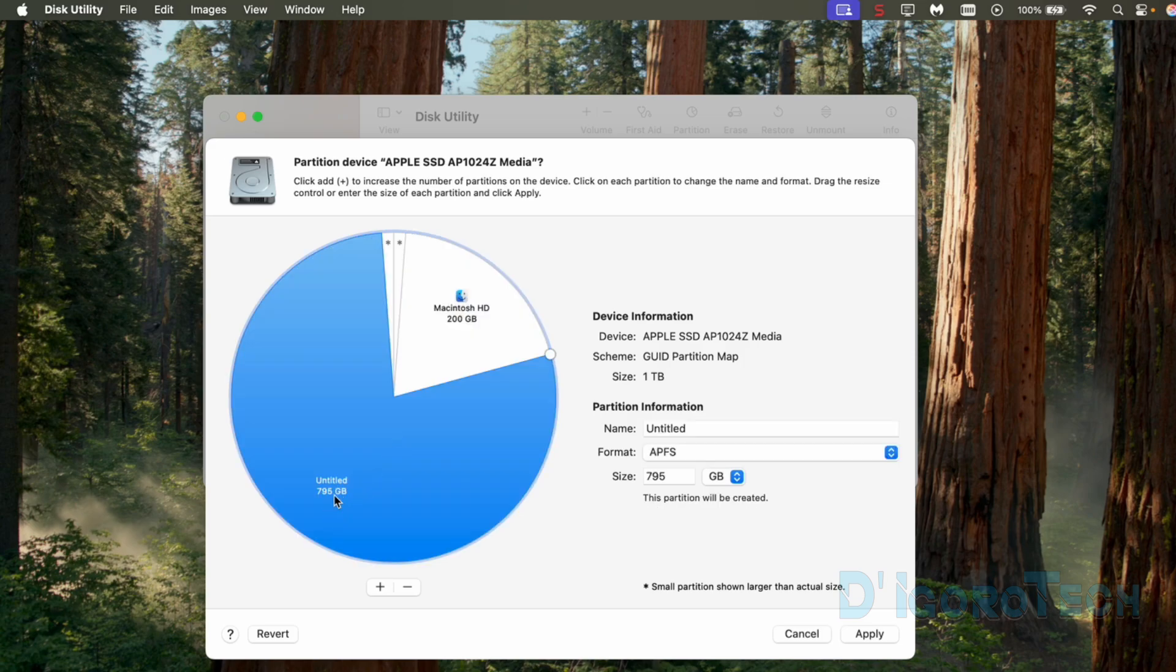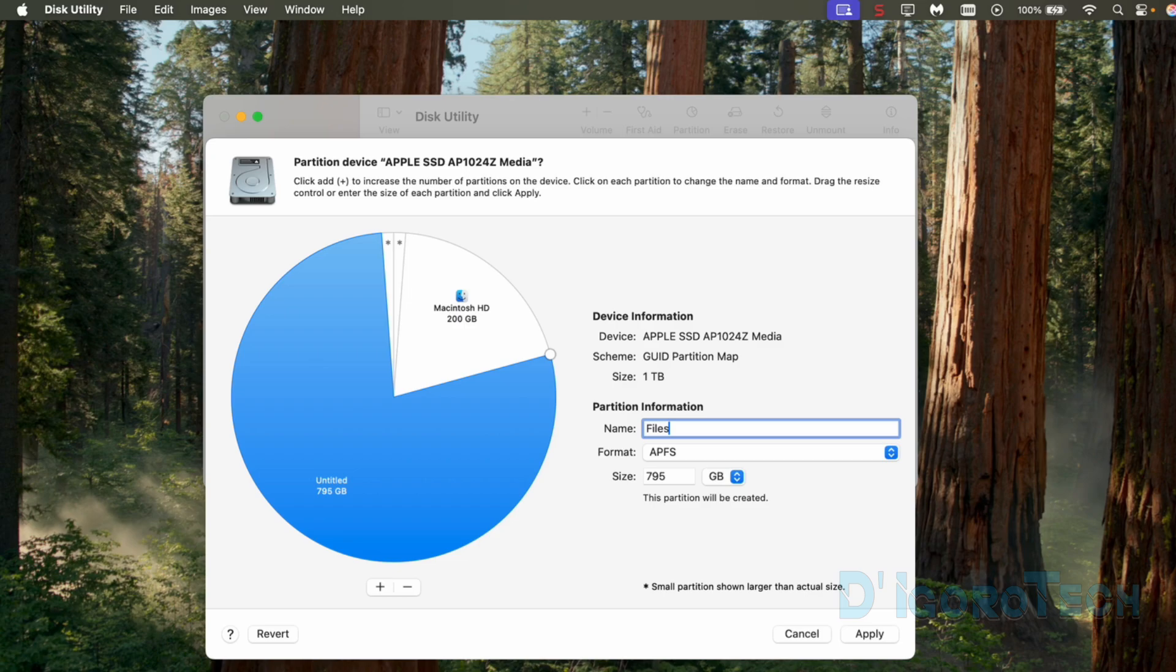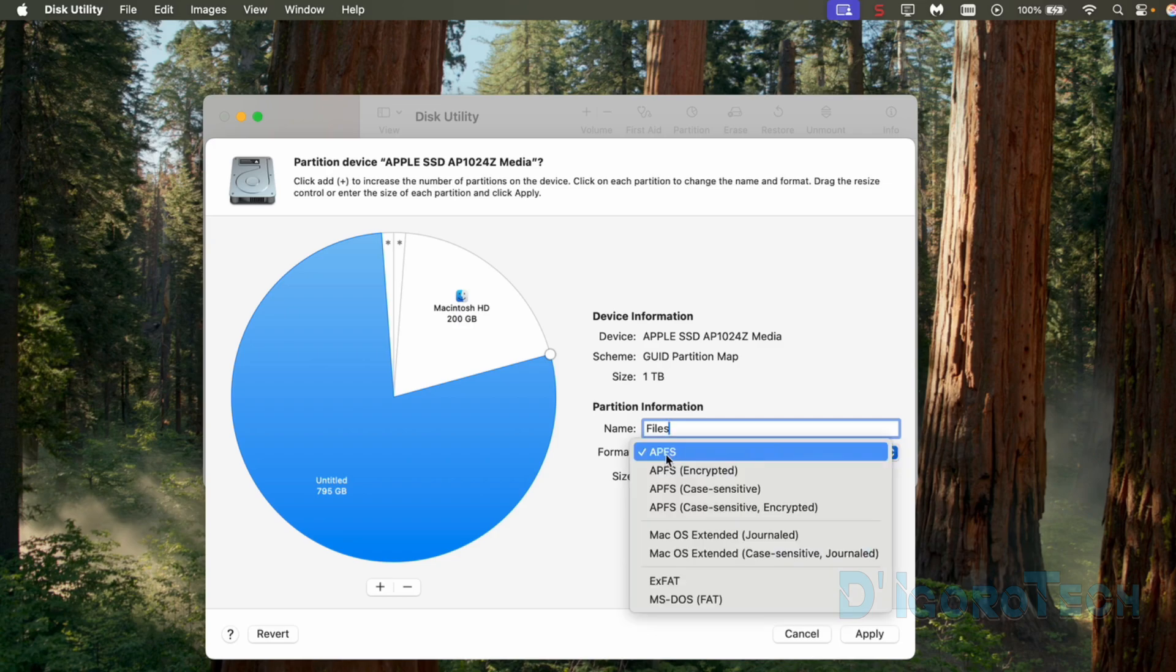The other partition is the new one. Under partition information, we can give it a name. In my case, this is for my files so I will rename it to files for my reference. If we look at the format, by default it's set to APFS. You can use this option for macOS 10.13 or later.